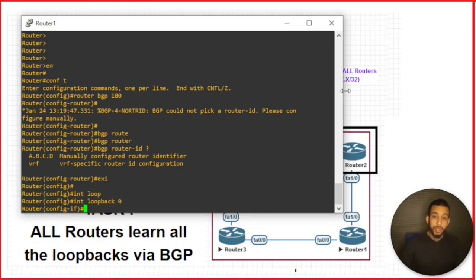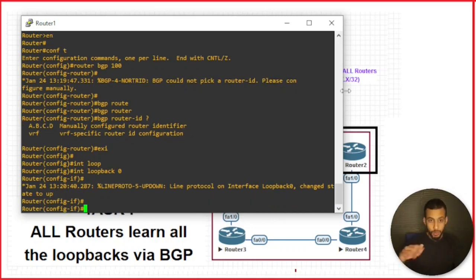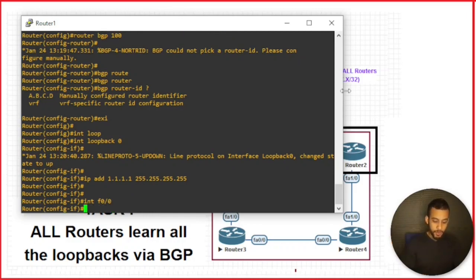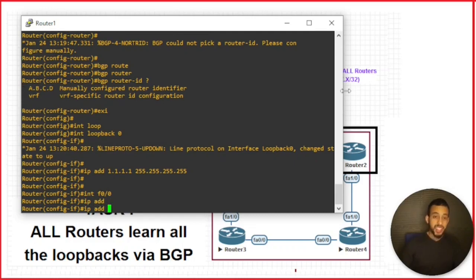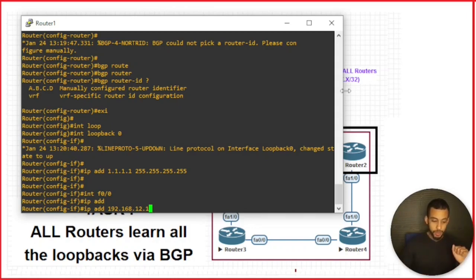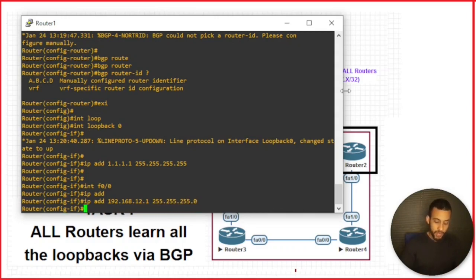We configure loopback 0 - the loopback addresses will have the router numbers throughout this topology, so IP address 1.1.1.1. While we're configuring interfaces, let's configure the physical interface as well. The one connected to router 2 is FastEthernet 0/0, IP address 192.168.1.2.1 - the third octet has the router numbers, so between router 1 and 2 it's 1.2, and the last octet has the router number, which is 1, with a /24 mask. We'll bring it up.